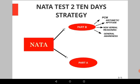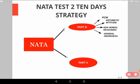Now coming to the NATA Test 2 ten-day strategy — many were asking for a strategy, but I told them we could discuss it after JEE Mains B.Arch, as it is the last test for candidates who are dreaming of a seat in the School of Planning and Architecture or NITs. Now that it is finished, we can move to NATA Test 2. The syllabus and pattern for Part B includes PCM, arithmetic aptitude, nonverbal reasoning, and general awareness.